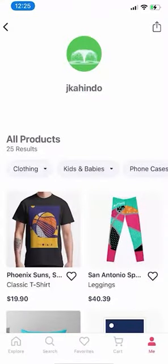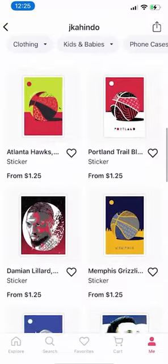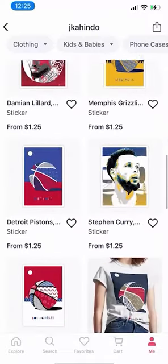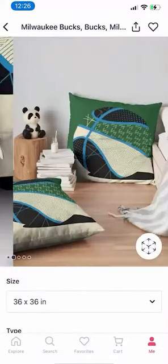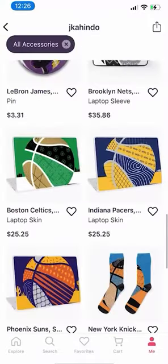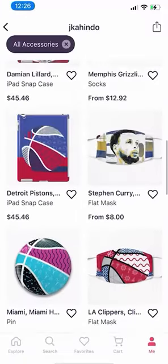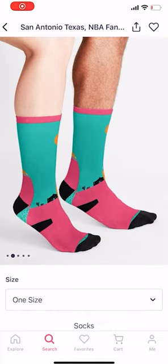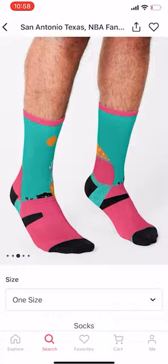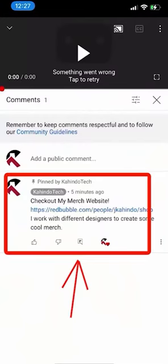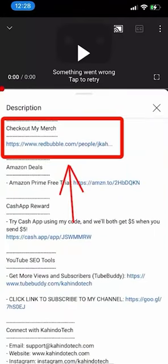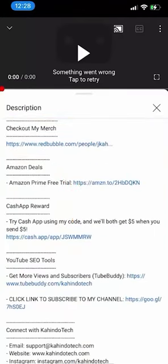But before I begin, please allow me to give a quick 10-second shout out to Merge Store. We create cool and original designs for sports fans. We sell shirts, pillows, stickers, and other cool stuff. They can also be the perfect gift for kids, family, or friends who love sports. You can find the link to our store on top of our comment section or in the description of this video.